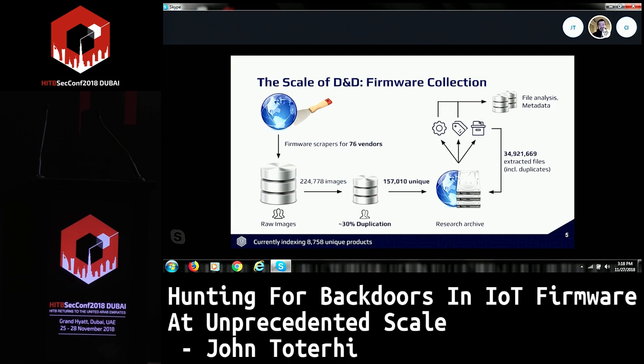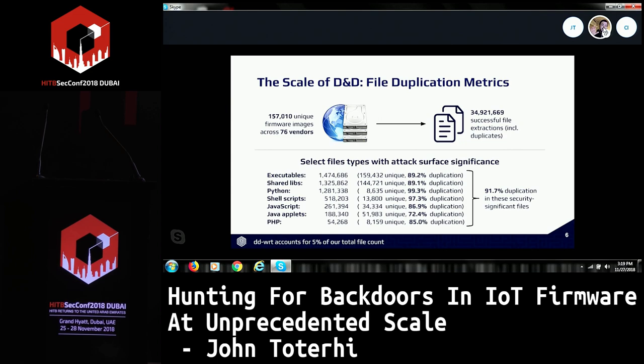Looking at how much we actually extract from the 157,000 unique images, there are close to 35 million successful file extractions, including duplicates before deduplication. File analysis and metadata includes where that information came from, where it exists in the file system tree, the MIME type, things like that. File analysis covers startup scripts to understand which executables are being kicked off. We also look for hashes and crack those if possible to understand default credentials on systems.